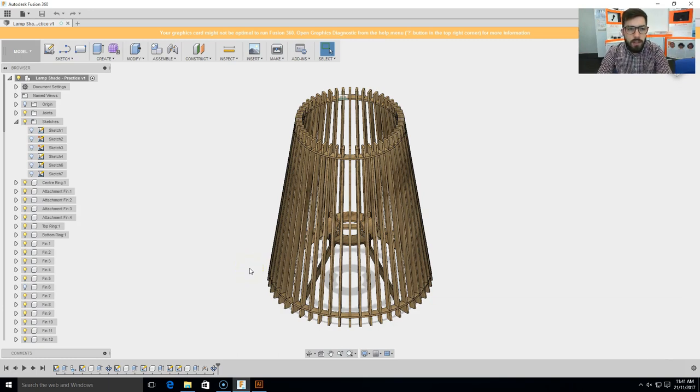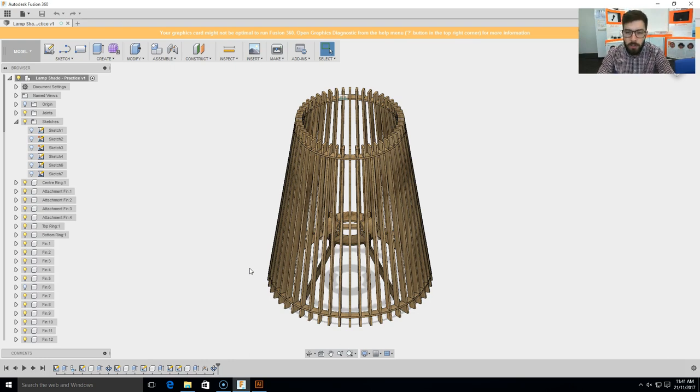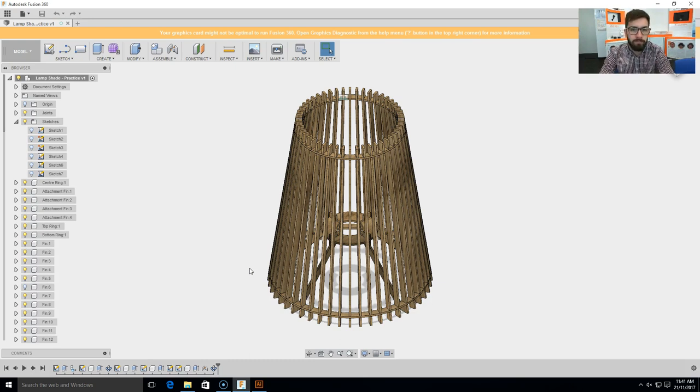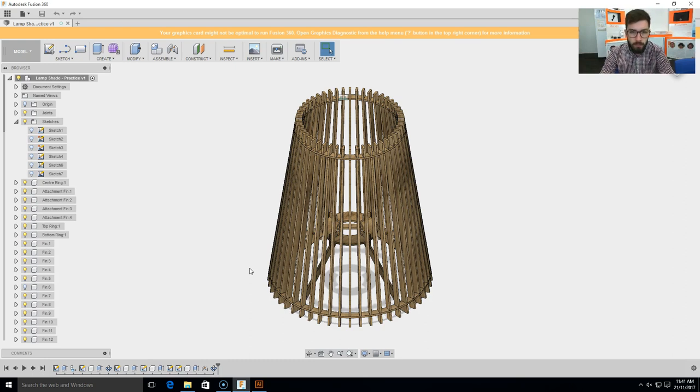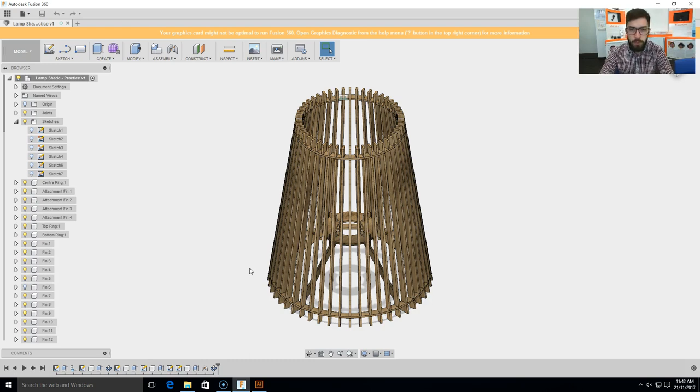G'day class, so this video is to go through the process of what you need to do once you've completed your lampshade. Now I'll be using the skills task lampshade in this video, you'll be doing this with your own lampshade when you get to this point. So once your lampshade is completely finished in Fusion 360, you'll need to go and export the sketches from that particular item so that you can laser cut them out.